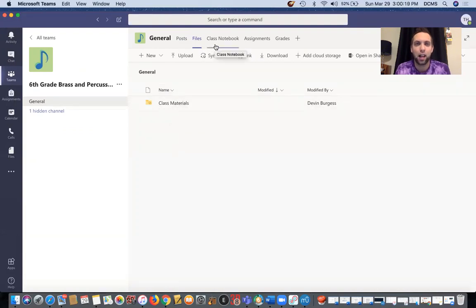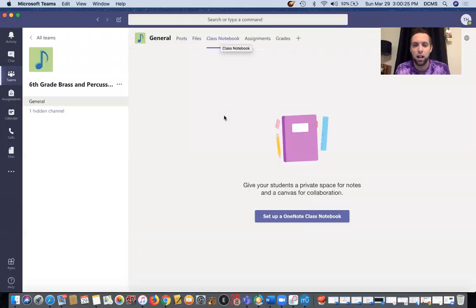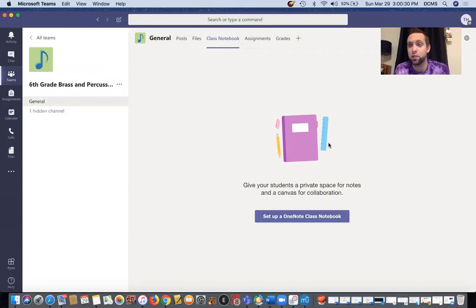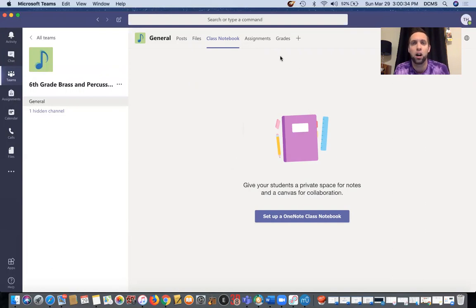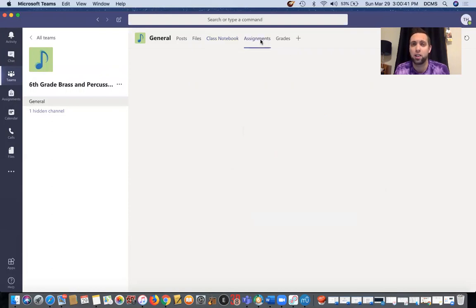There are files that we can upload into this system like Mr. Burgess created a class materials folder for you guys to access. We also have a class notebook and we will set that up once we get going. And we can basically just have a little notebook for you guys to take notes if I do like a live video and we're working through things together and you want to take notes or if you want to write something down, that's a great way to do it.